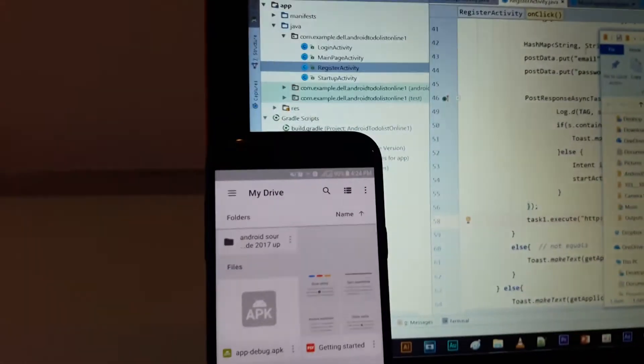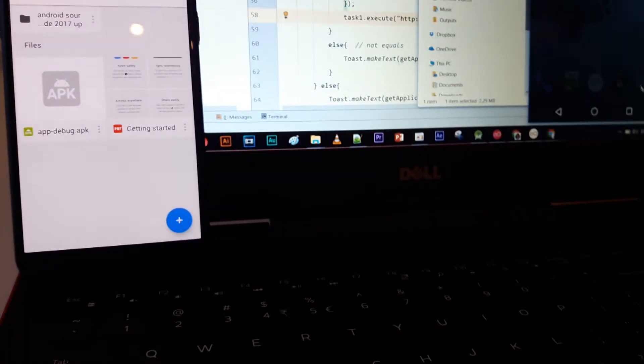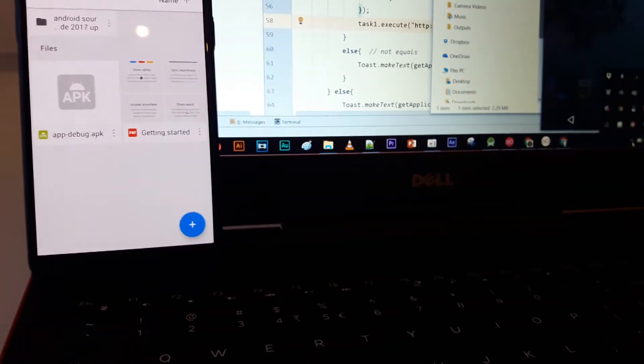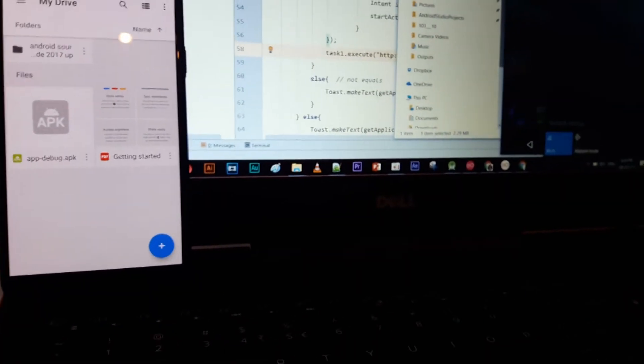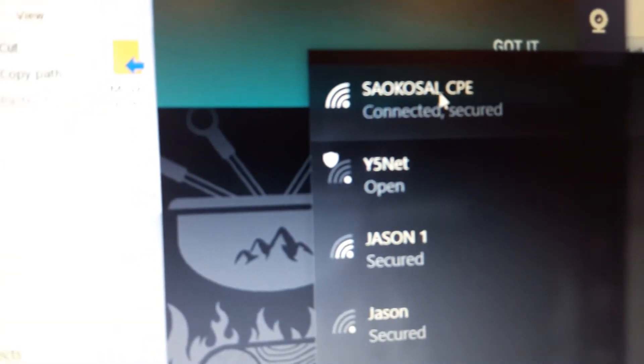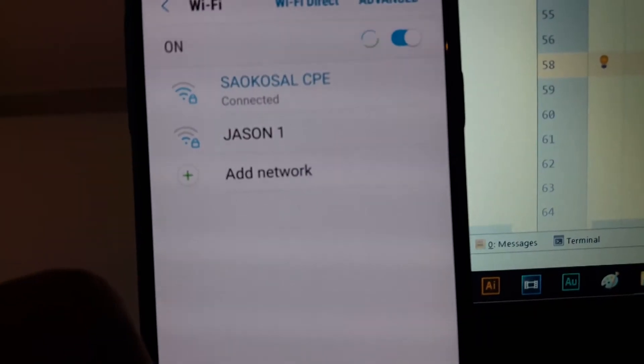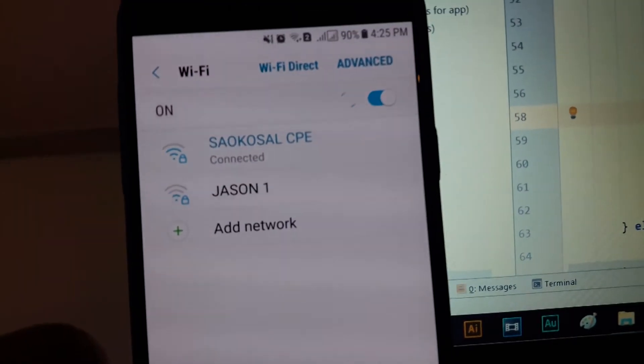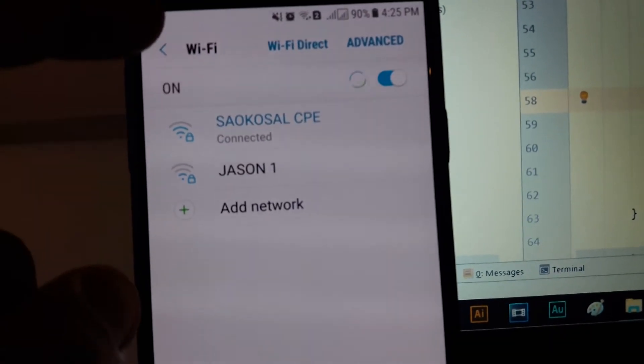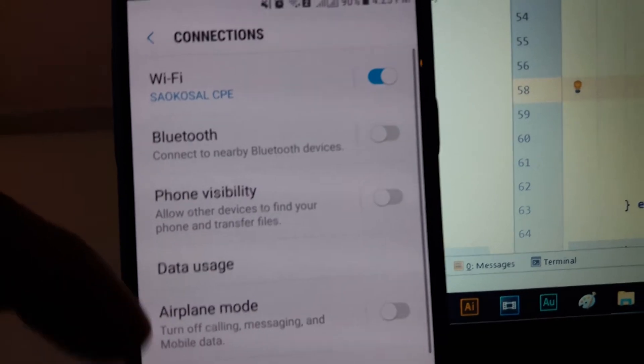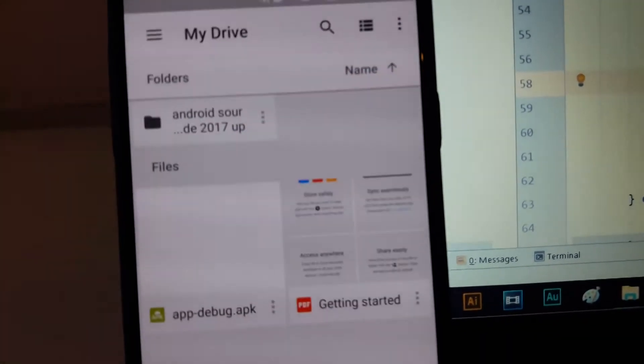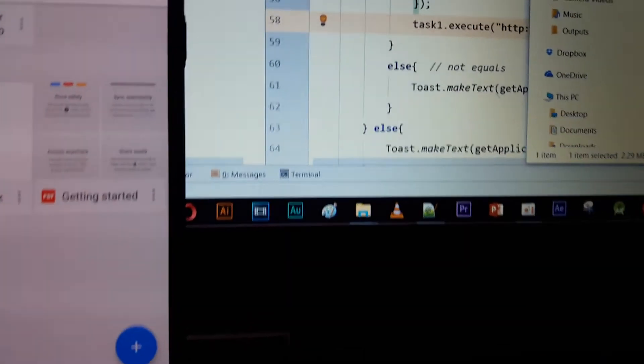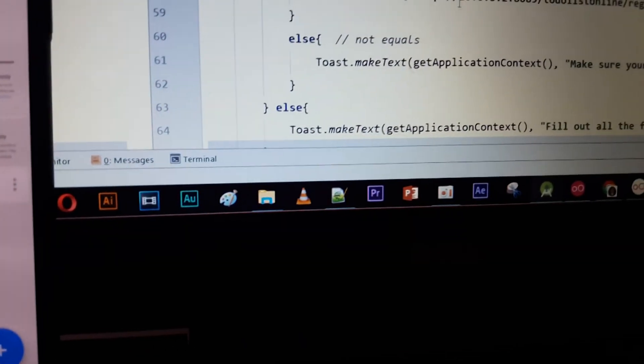Before we begin to do something, let me show something that is very important to test from your server. In your local server, you have to connect to the same network. Now I use my network Sarcosall CPE, just my network name, the same as my computer. Now I can talk from my phone to my computer.